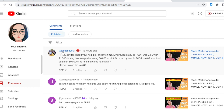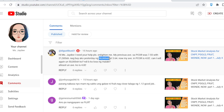For Gus: Hi Miss JD, I need your help. Please enlighten me — my previous average on PCOR was 7.55 with 21,500 shares. I bought yesterday 50,000 shares at 3.64 to bring down my average. Can I sell again the 50,000 shares? Will I lose? So just to answer your question, yes, you can do that.